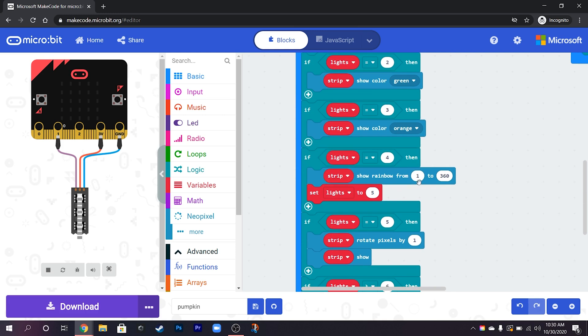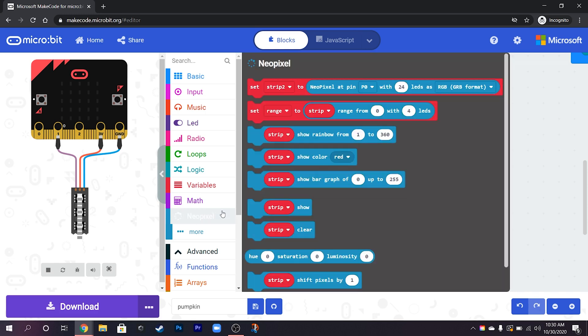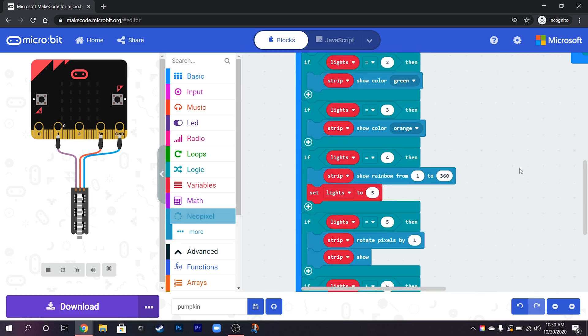Now for this one to do rainbow effects on here then we can just use this one here which is strip show rainbow. And this is a color range so this is from like off basically up to all the way up to white and then sort of any color hues in between.